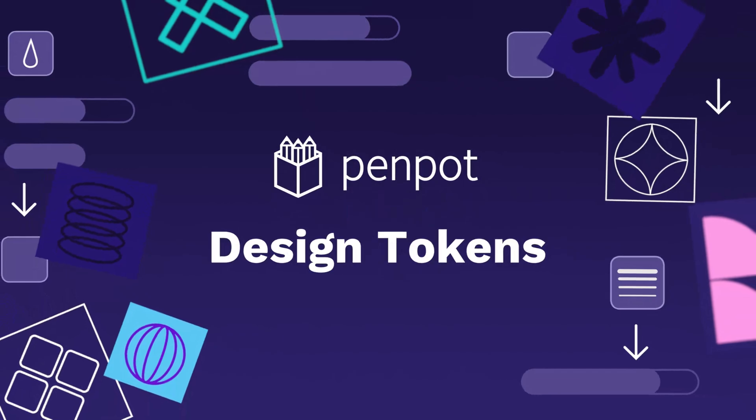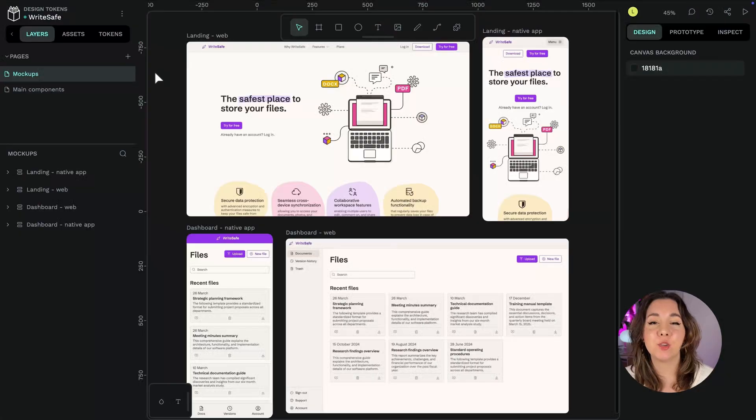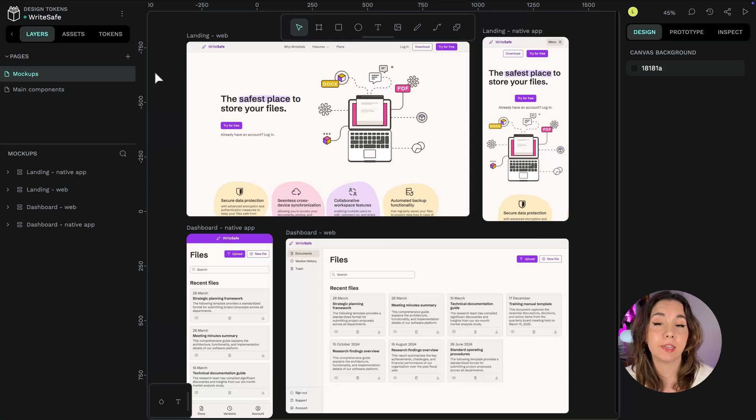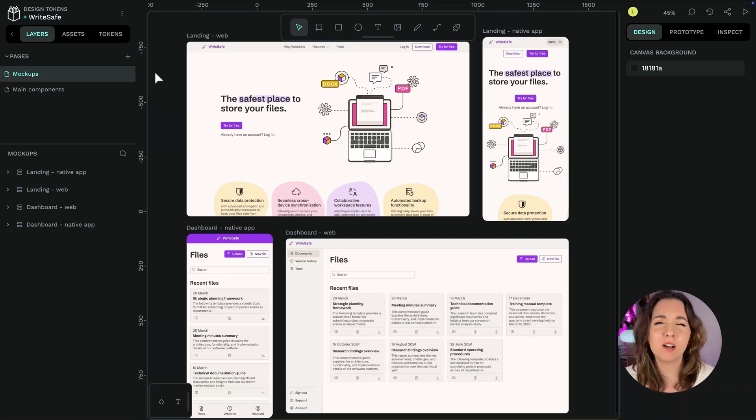Hi there my friends, I'm here to tell you how design tokens work in Penpot. So what are design tokens?